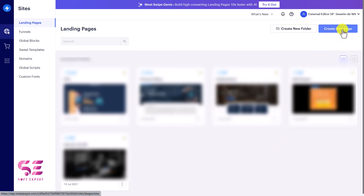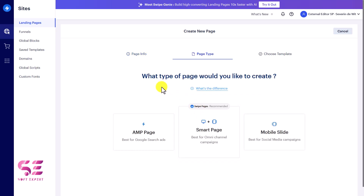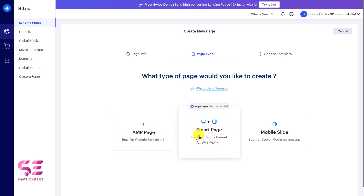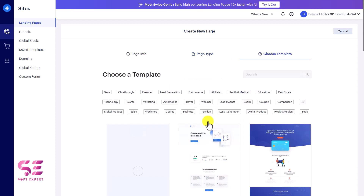Click on 'Create New Page', give it a name, then click next. Here you can choose a page type: the first is AMP page which is best for Google searches; Smart Page which is best for omni-channel campaigns and recommended by Swipe Pages; and Mobile Slides where you can create an app-like page that you can swipe just like an app. If you're creating a page specifically for mobile you can choose that. For now let's choose Smart Page.